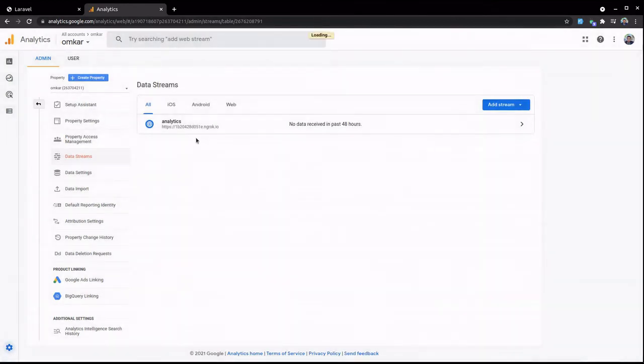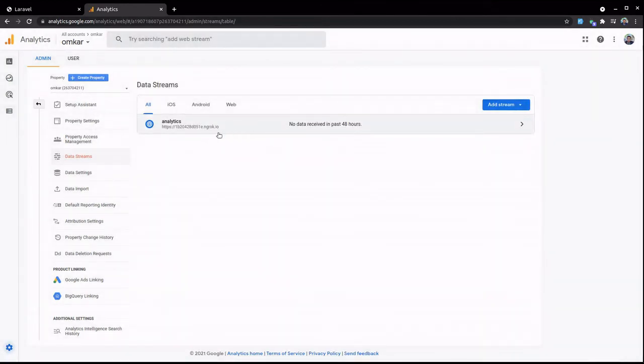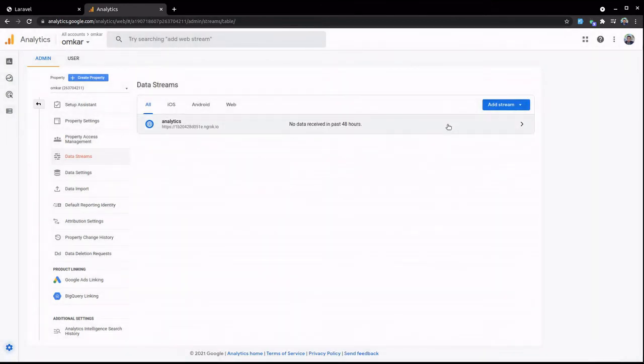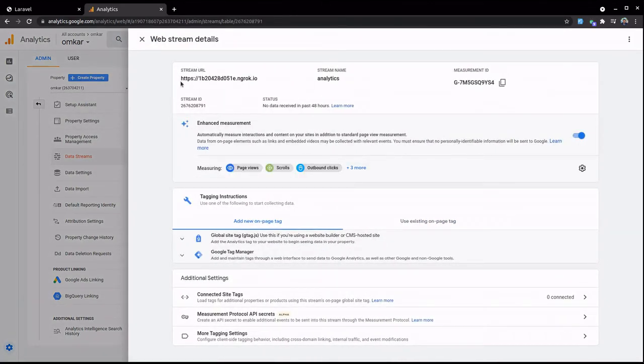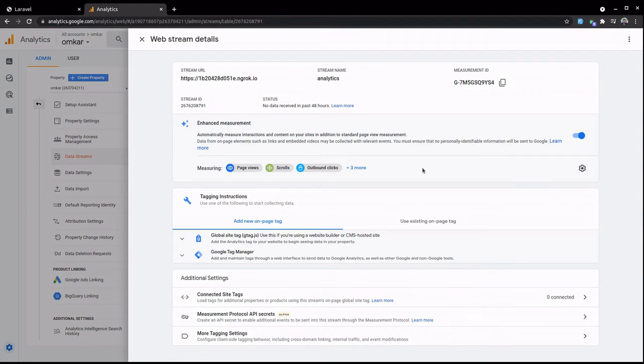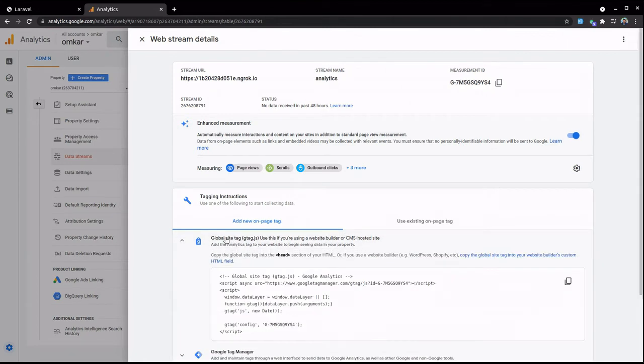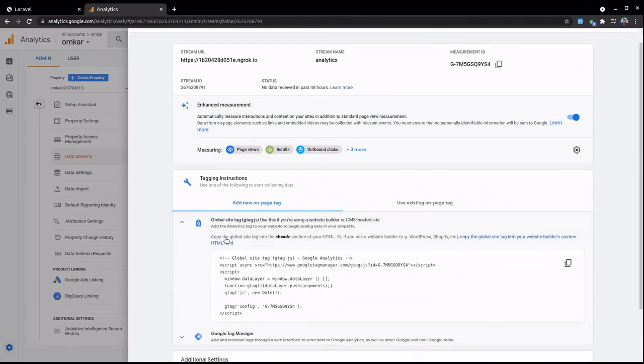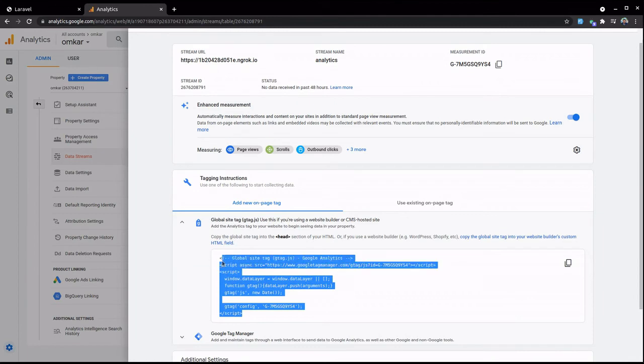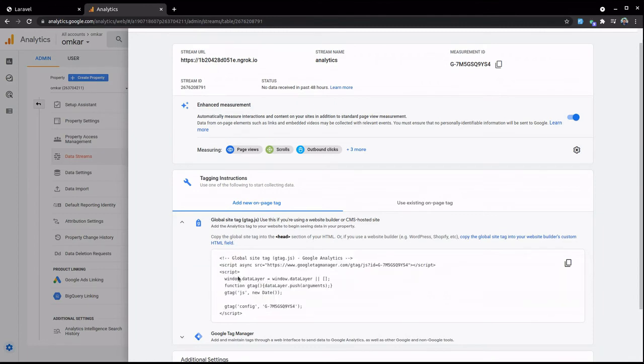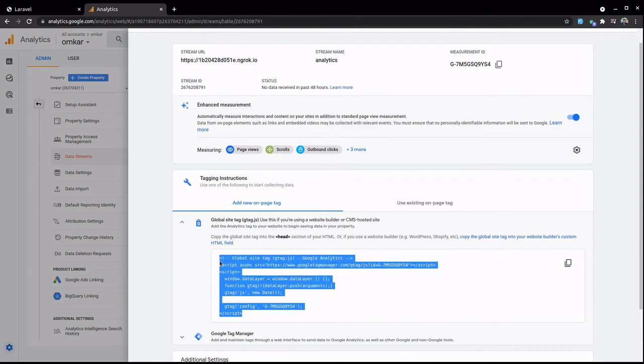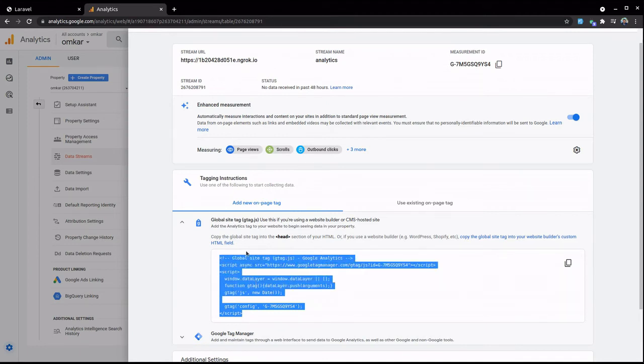You can see our stream is created. Now let's click on this. You can see stream URL, stream name, measurement ID. After you get this, you have to click on this Global Site Tag. So let's click on this. Here Google is providing a script, so you have to copy this and paste in your head section of your HTML. So I'm going to copy this.